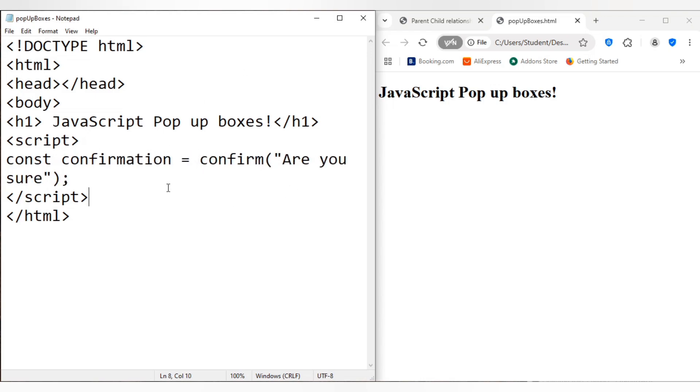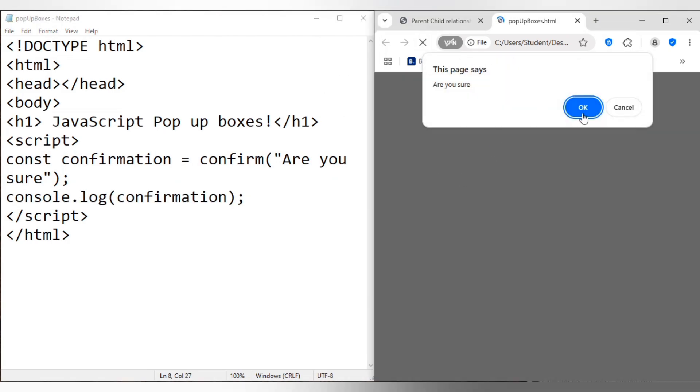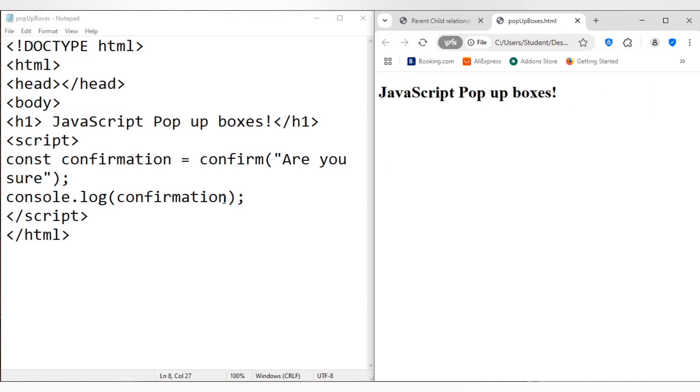So const, let's just say confirmation. Let's see what it returns here. Confirmation. And I'll just go console.log confirmation. There we go, save this and refresh.